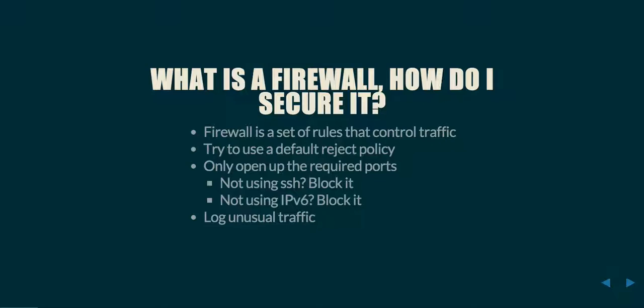What is a firewall and how do I secure it? Firewalls are basically a set of rules that control traffic in and out of your computer. You use these rules to block certain types of traffic that you don't want and to allow specific traffic that you do want.